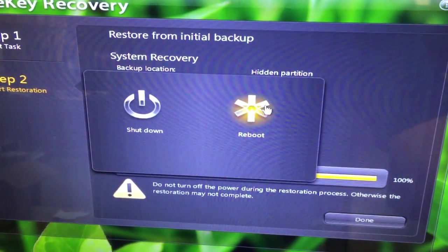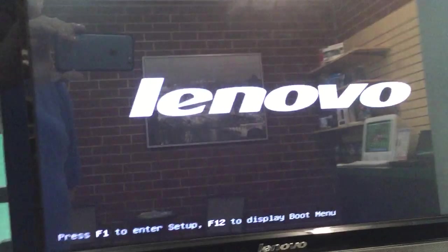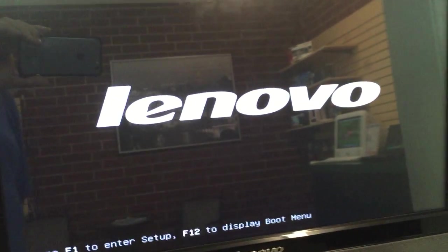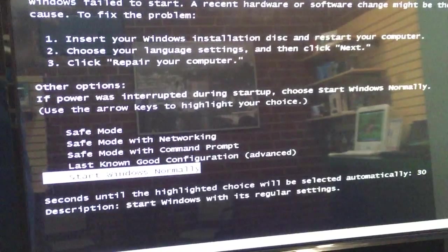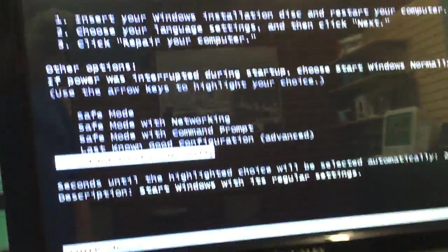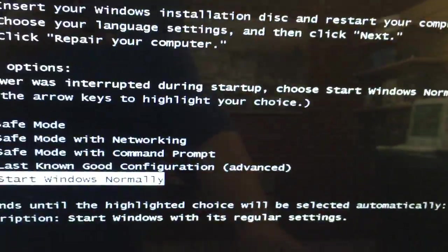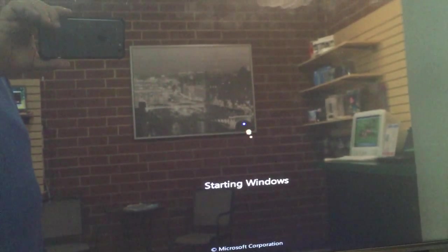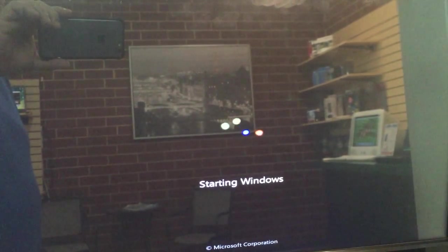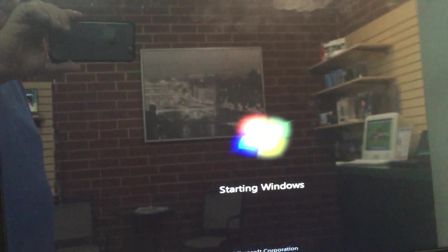It's going to ask us to reboot, let's go ahead and do that. So we've done our restore and told it to reboot. I'm going to go ahead and go into normal mode, and this should bring us right into our Windows original factory restore.